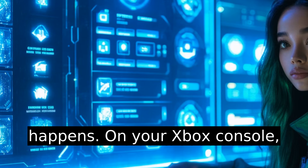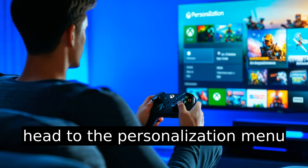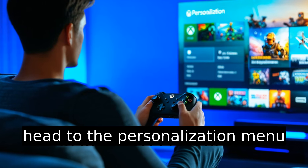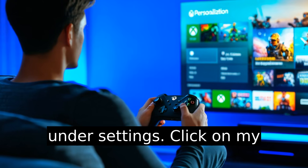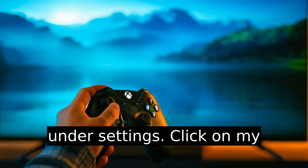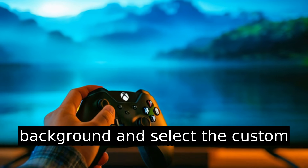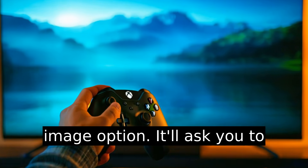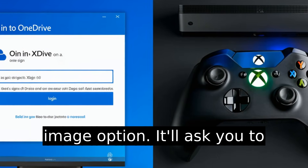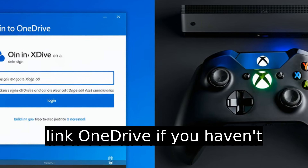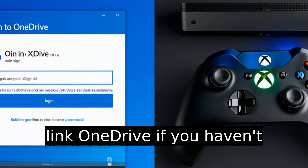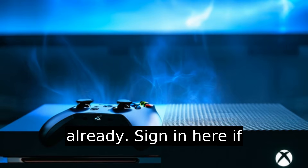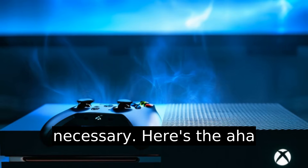On your Xbox console, head to the Personalization menu under Settings. Click on My Background and select the Custom Image option. It'll ask you to link OneDrive if you haven't already — sign in here if necessary.